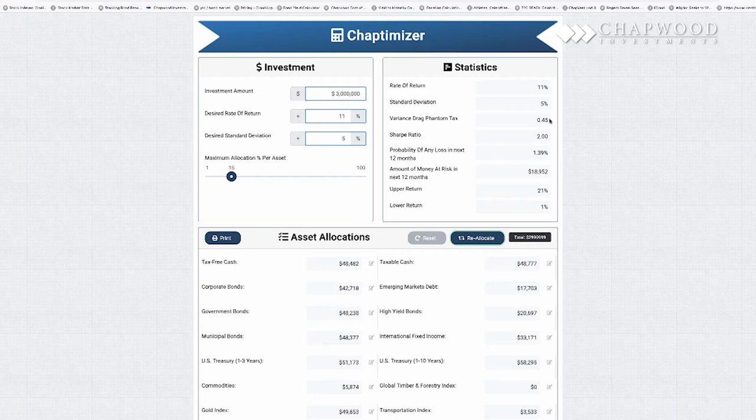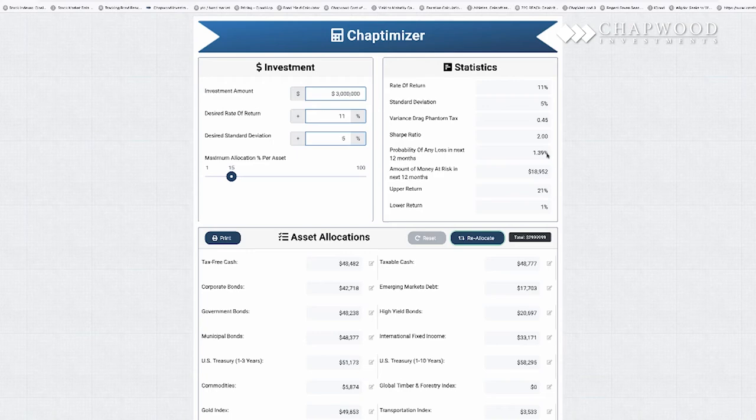variance drag phantom taxes at 0.45 — and again, you want that to be 0.8 or lower. The Sharpe ratio is double what you want it to be. The probability of any loss in the next 12 months is 1.39%, and out of $3 million, you have $18,952 at risk in the next 12 months.